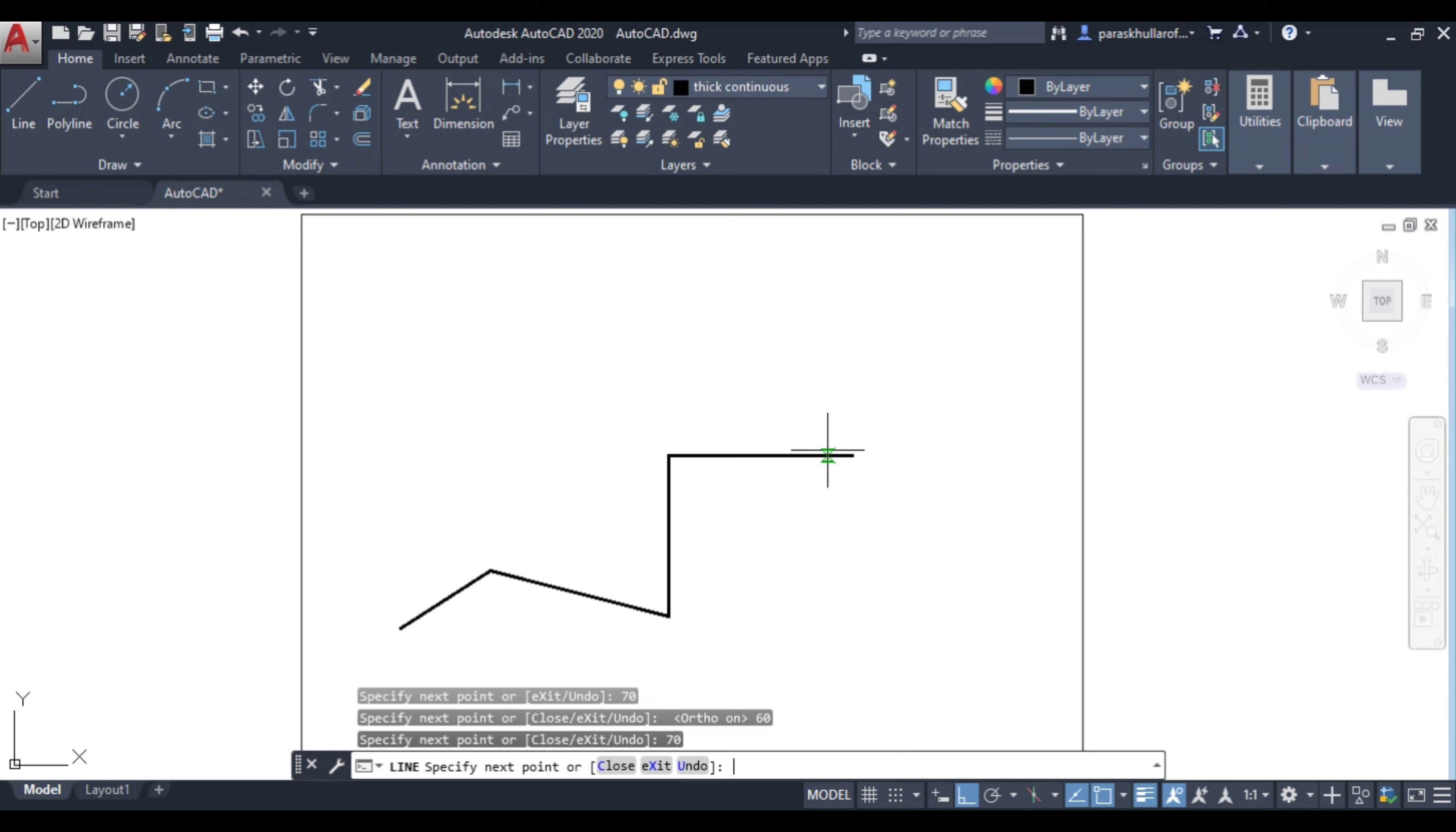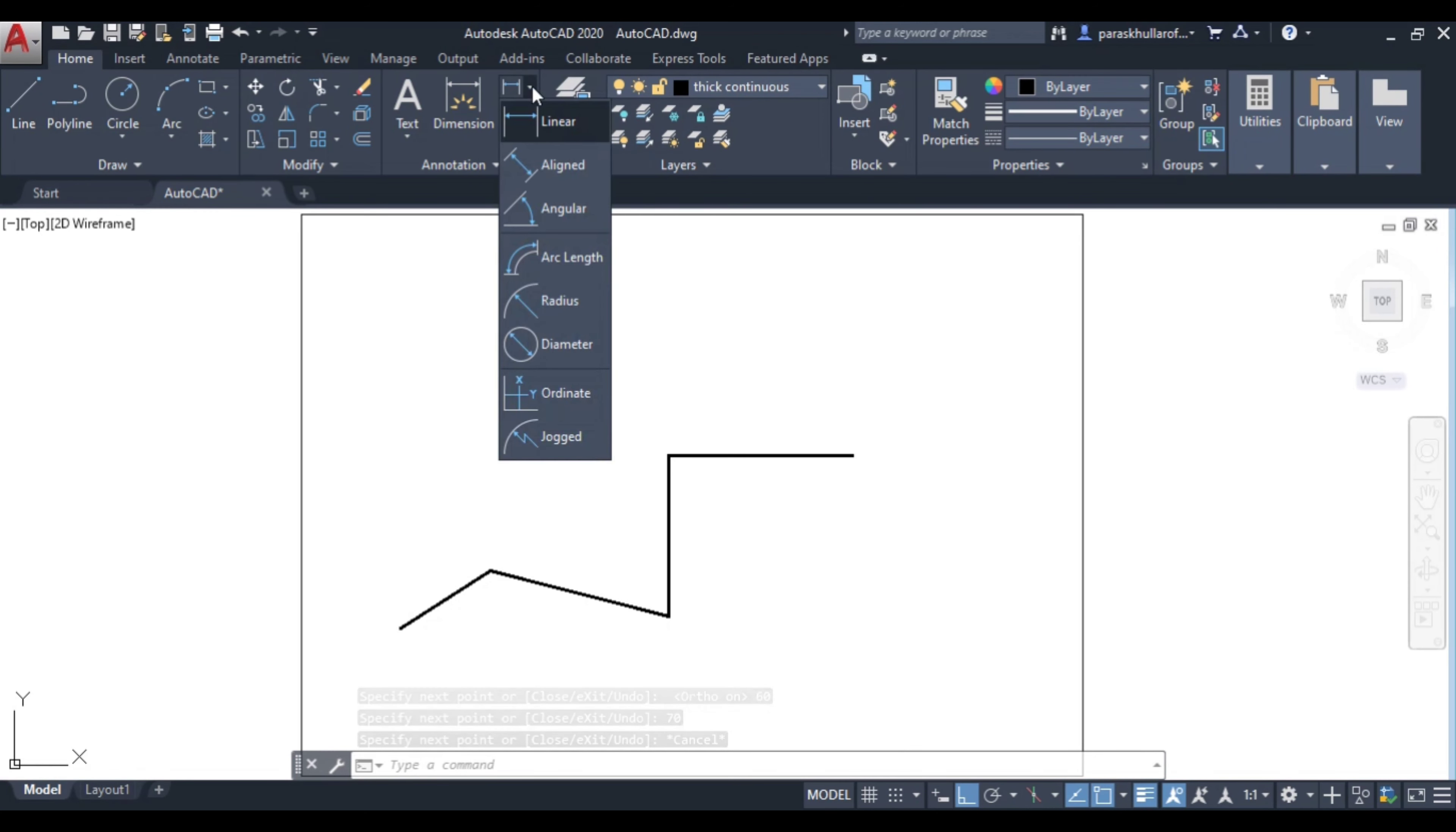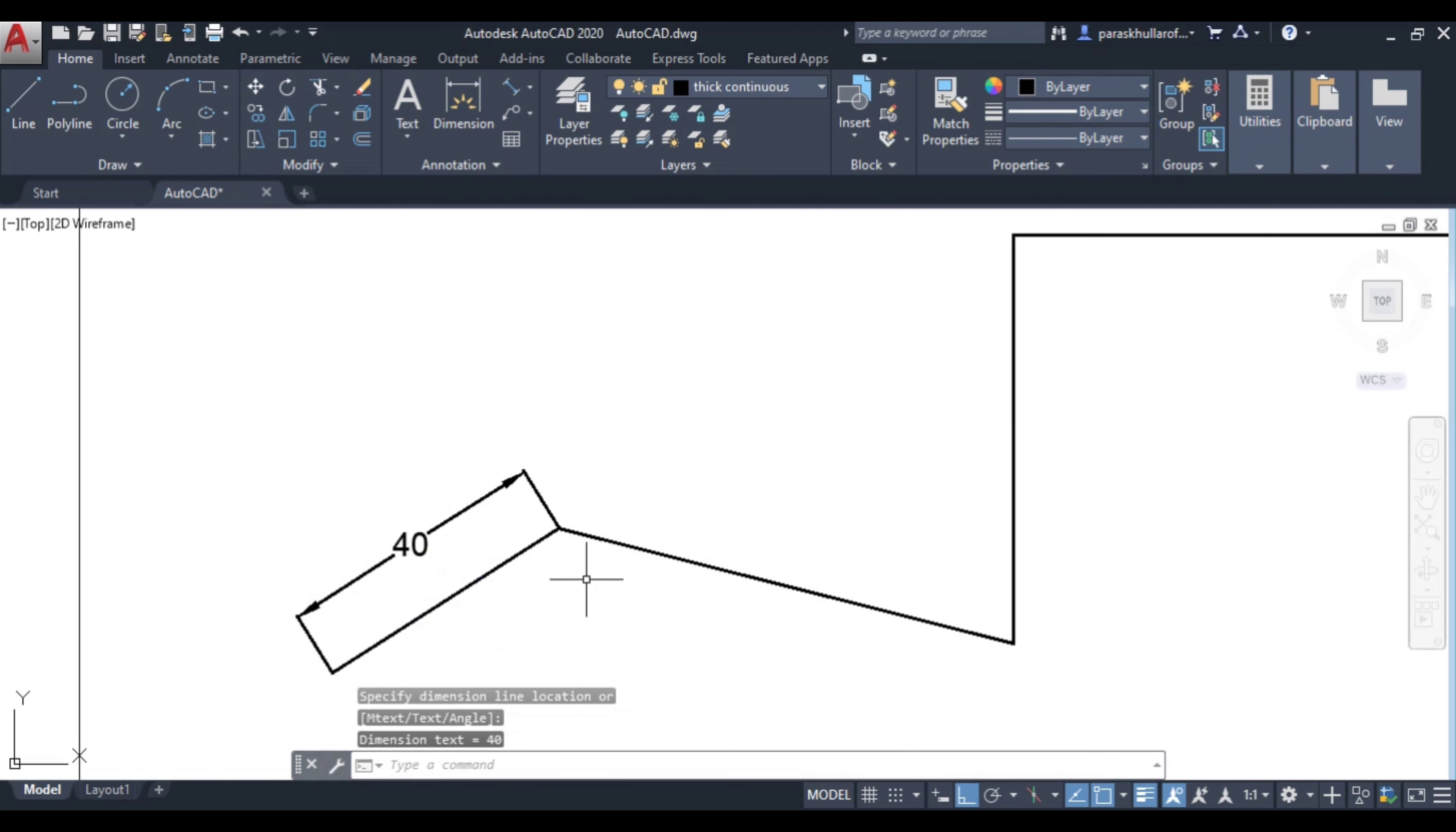Let us dimension these. Let us see what is the length of these lines. So go to aligned, this is 40, you can see.